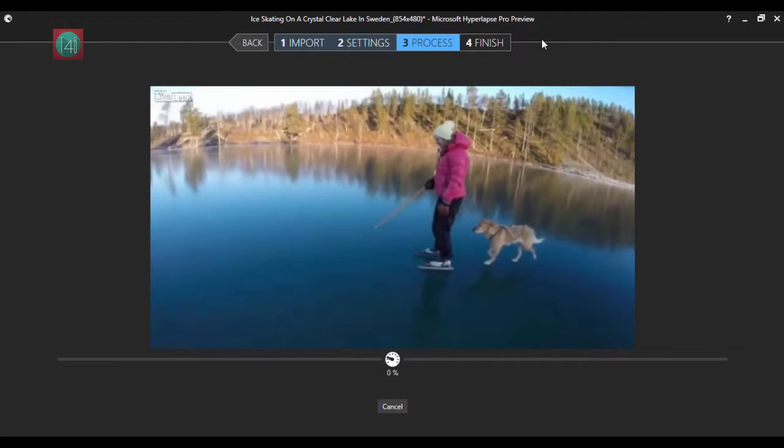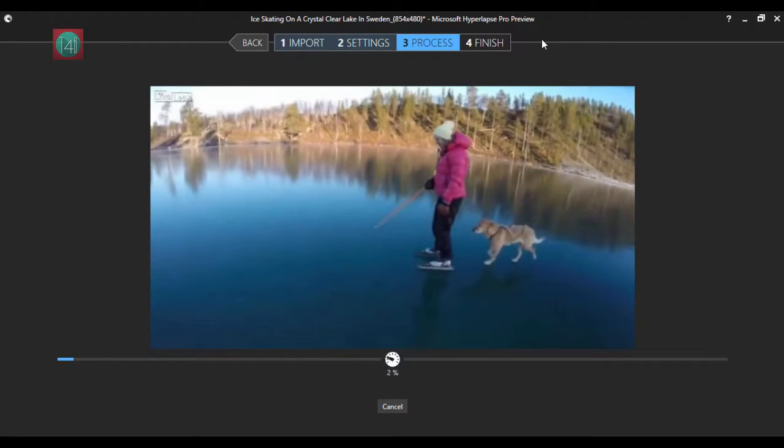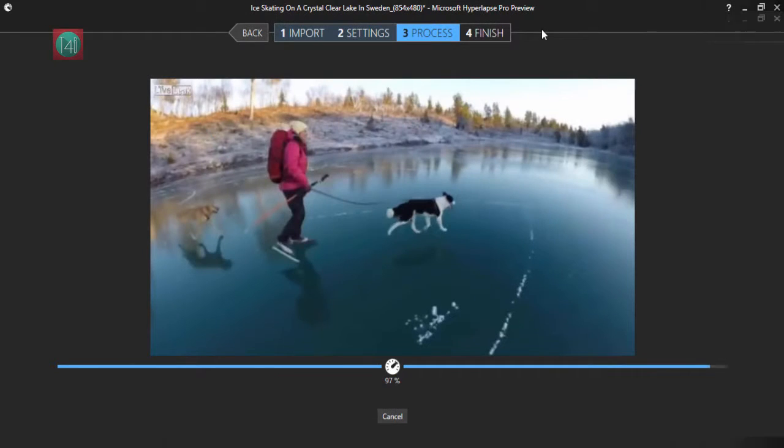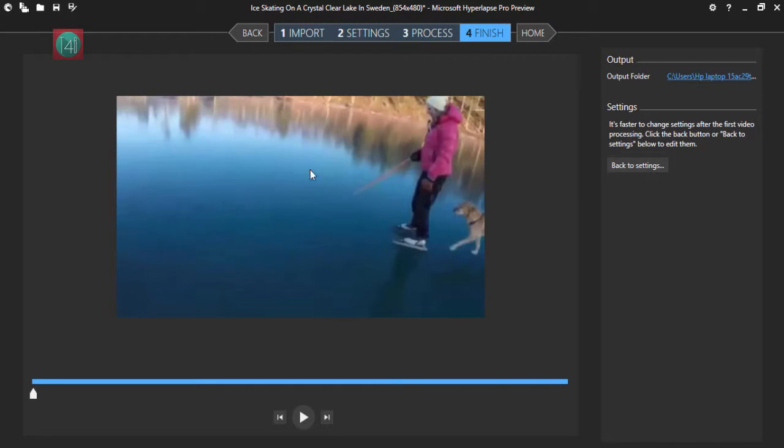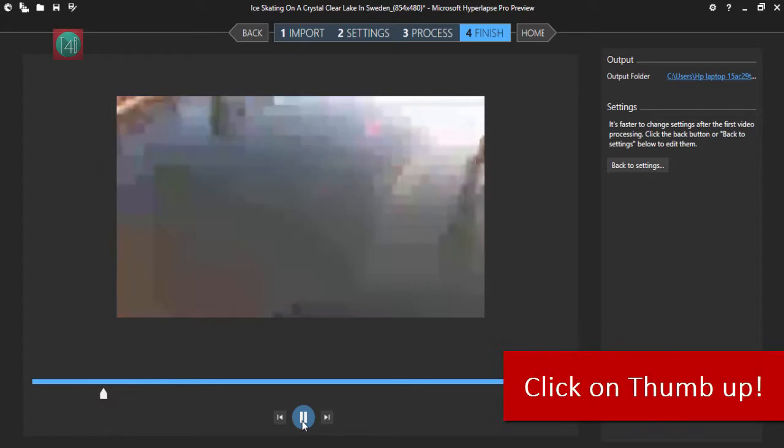This time, it takes some loading. It takes some time. So I am skipping this processing. And after processing, it takes just a little bit more time. And you can see here, the video is ready.